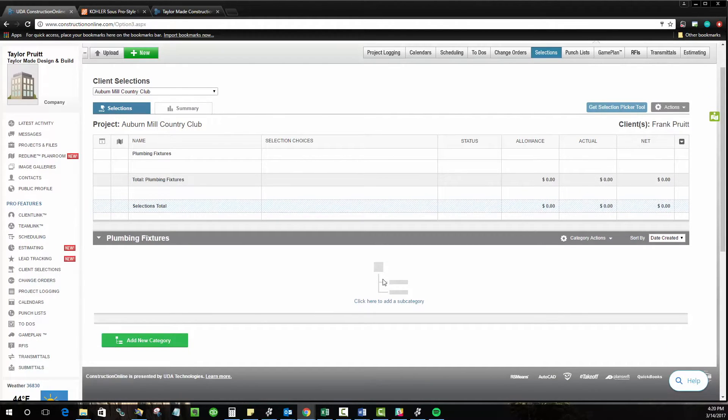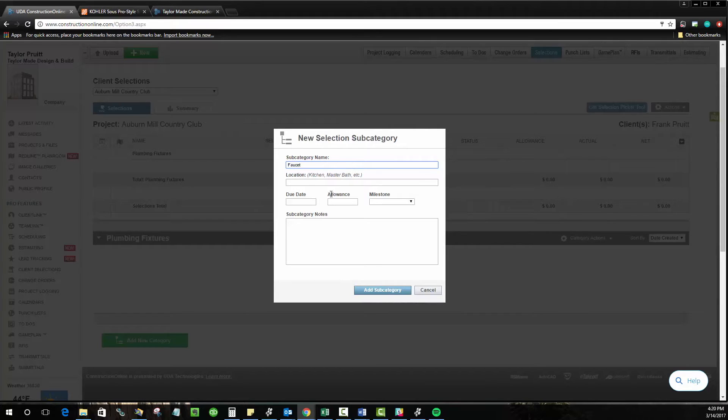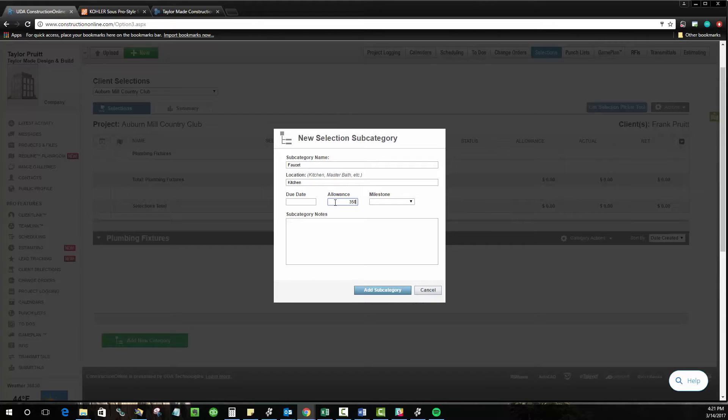To determine the specific fixture that's going to be chosen, we'll create a subcategory for, let's say, a faucet in this case. You can also add the location here, and in this case, we'll do the kitchen faucet, add the allowance for what the client's allowed to spend on this particular material, and then you can also add things like due dates and milestones, and some additional notes.